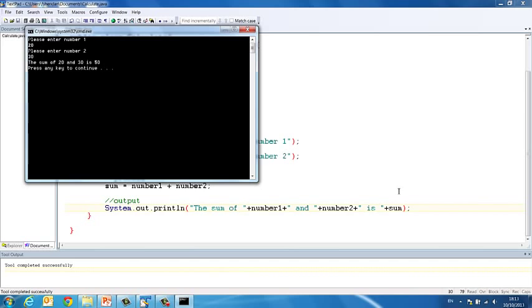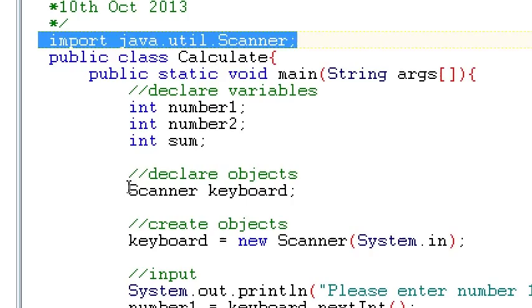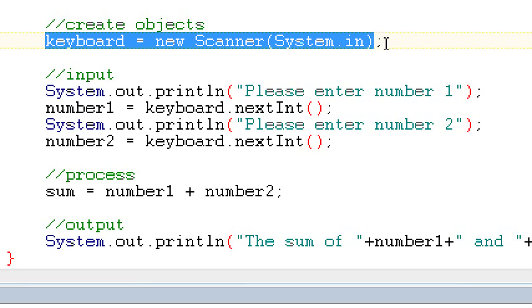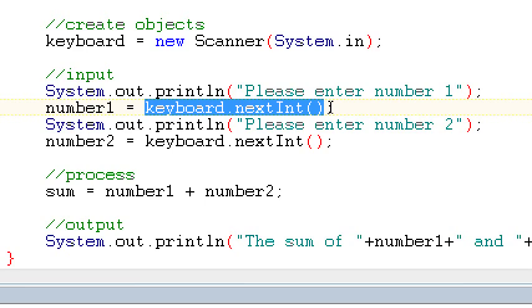So that's straightforward enough. So just to recap there, we're declaring a new object. It's the Scanner object, which belongs in the util package. So we must import it first. We declare Scanner keyboard. Then we make keyboard a new instance of Scanner. And then the only difference is rather than in the last program where we said number1 equals 100, here we're saying number1 equals keyboard.nextInt. So whatever the next int the user types into the keyboard becomes our first number.